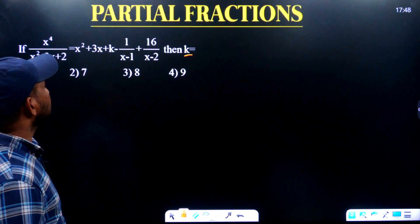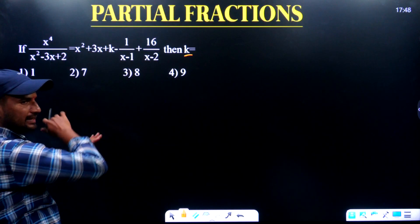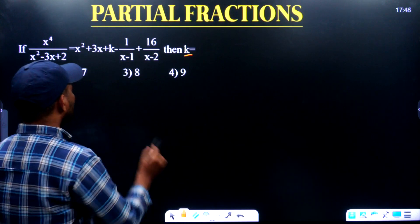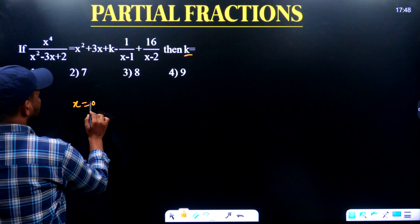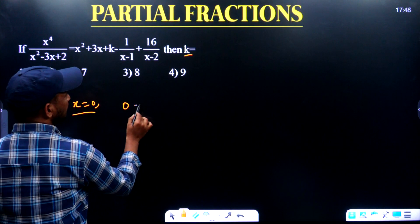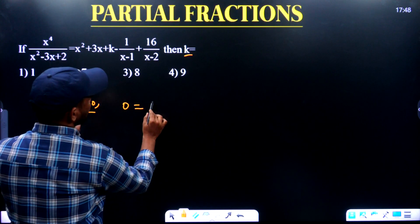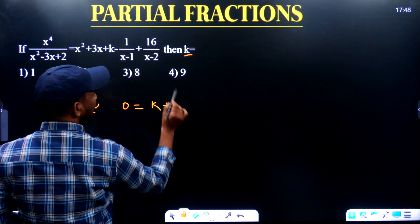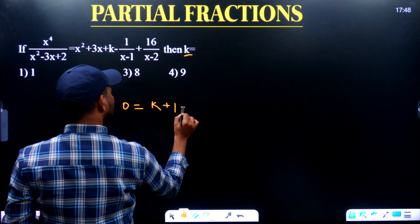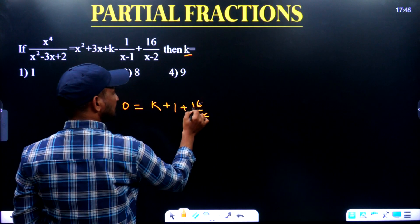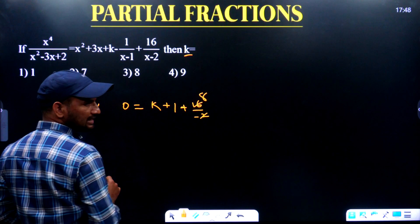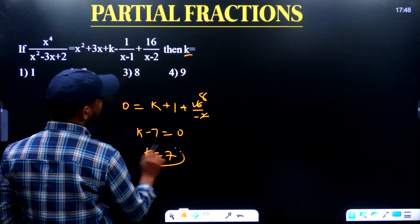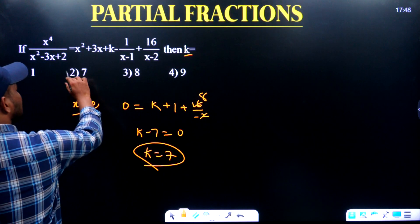k value: single unknown question in partial fractions — single unknown means substitute x = 0. Left-hand side is 0. Right-hand side: 0 plus 0 plus k may equal 1 minus 1 by (0 minus 1) plus 16 by minus 2. Simplifying: minus 8 and 7, so k minus 7 equals 0, therefore k equals 7. Do we have an option? Yes, we have an option.